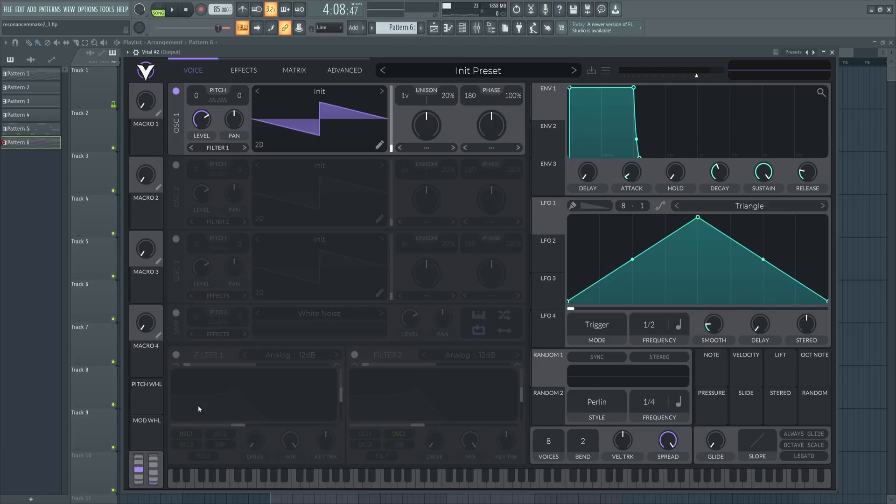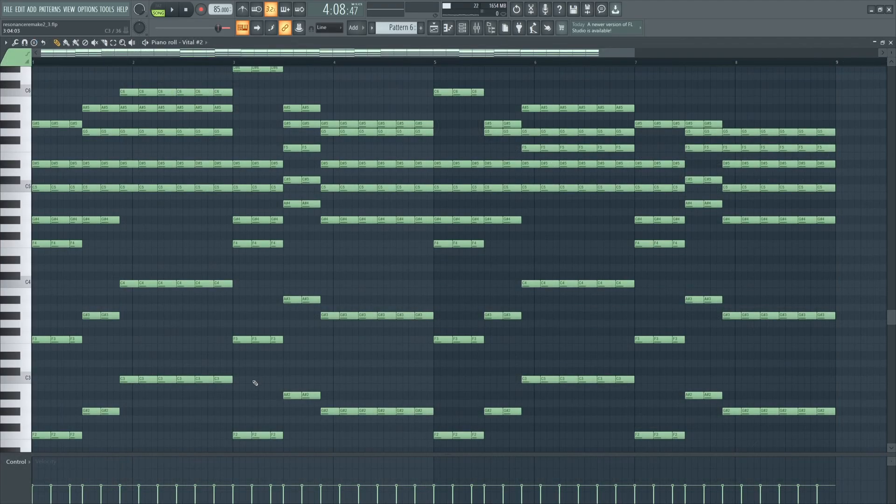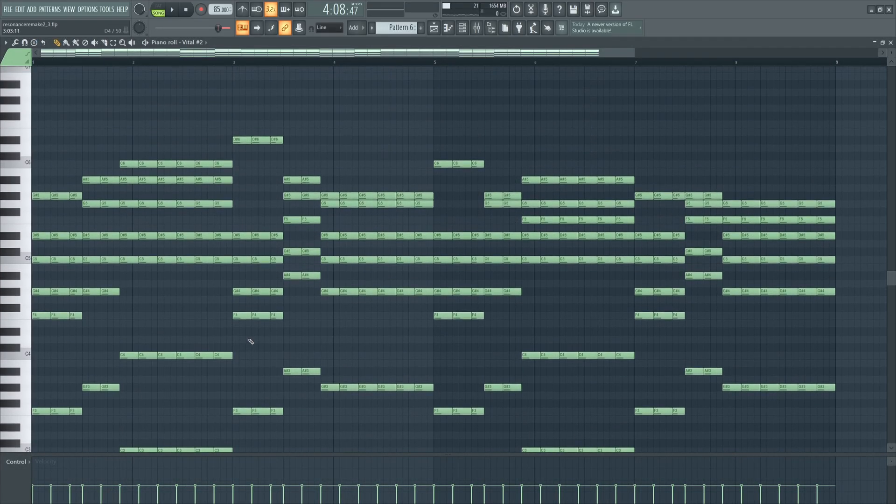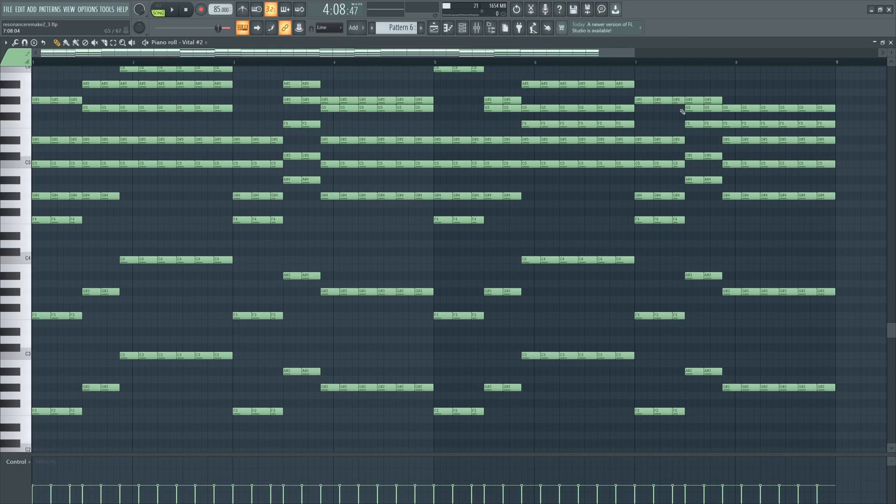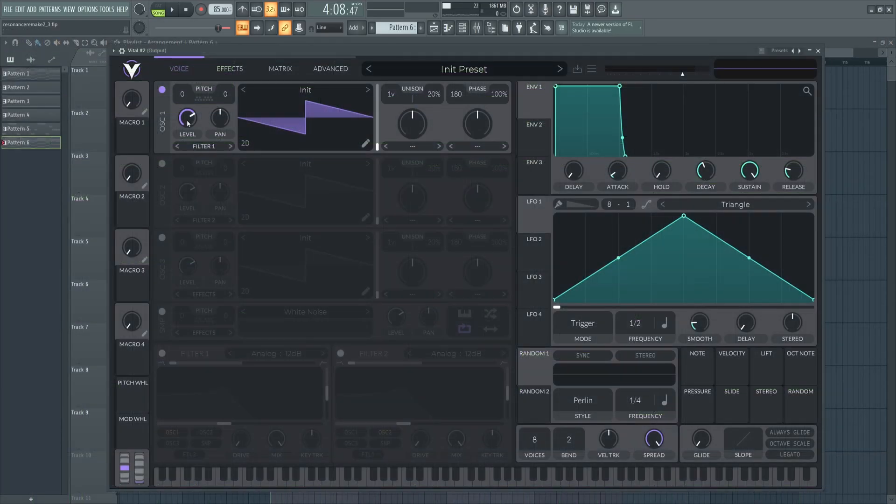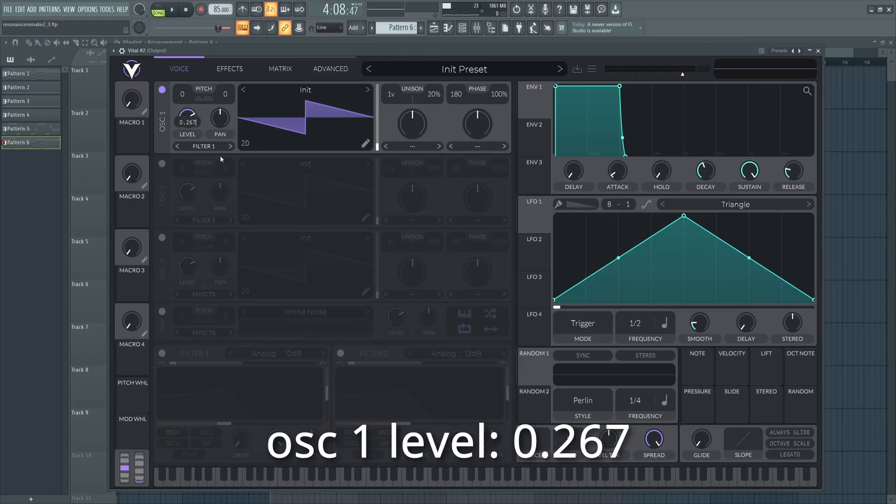Now let's open a fresh instance of Vital and get our MIDI set up. If you're good, you can do this by ear, but I'm not, so I was lucky enough to find this MIDI online, and I'm just going to stick with that. Really quickly, I'm going to drop the level here on Osc 1 to about 0.267, and I just want you to listen to how this sounds before we make any changes at all.